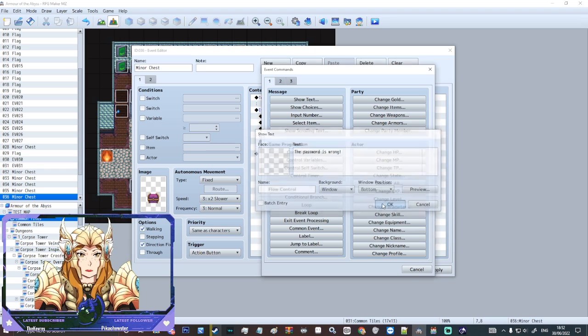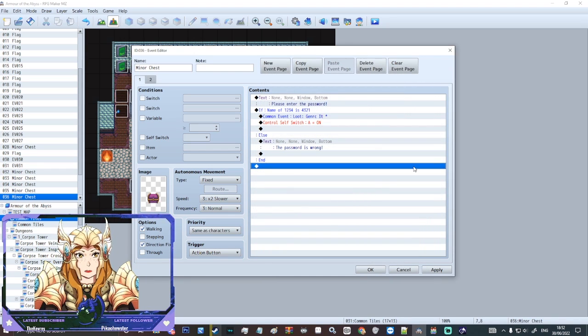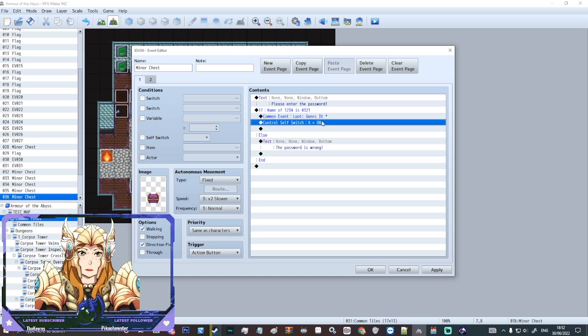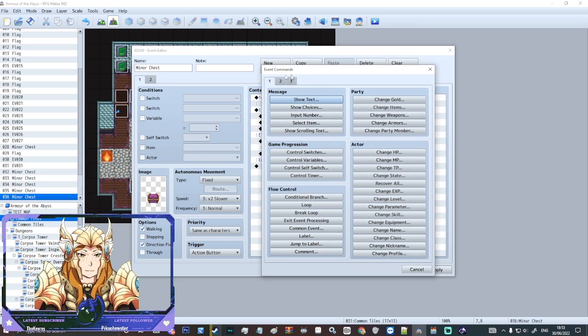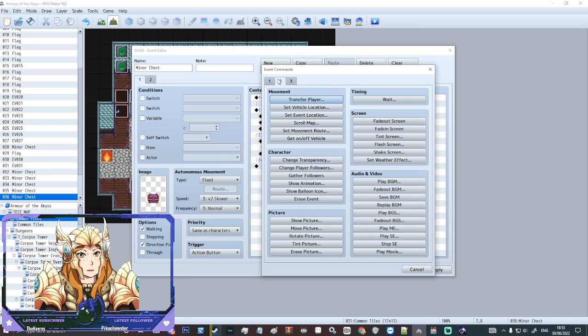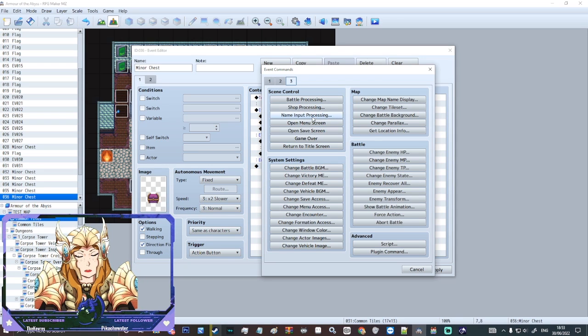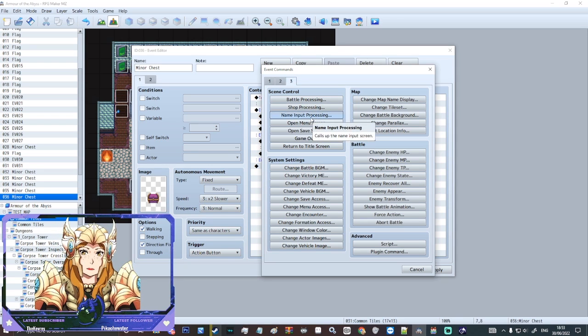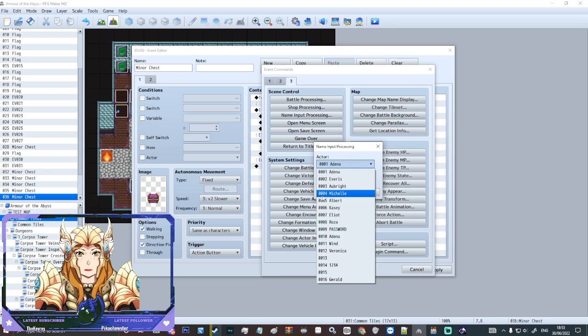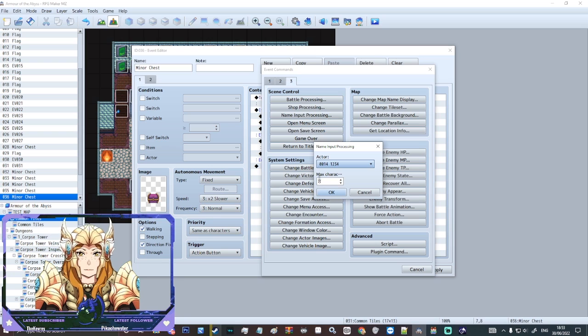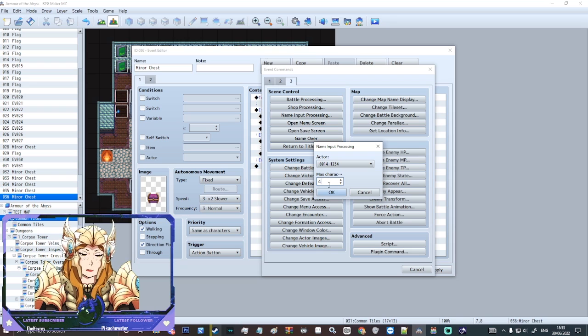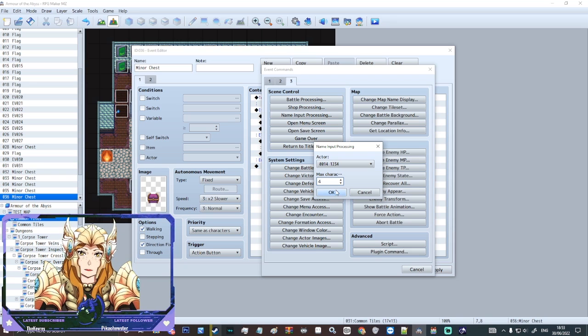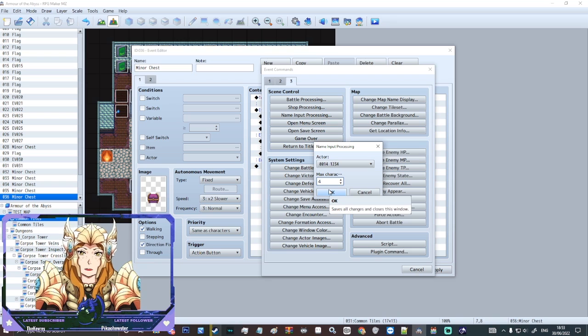So we hit OK again. So that is pretty much it. So what we're actually going to do to let the player enter the password is we're going to insert something new. We're going to click here, we're going to go onto page three. On page three we're going to do name input processing. We're going to do it for our little password here, so one two three four. And max characters I'm going to set to four so there isn't too much margin of error there. We're using four digits, so four characters. But if you want your password to be longer, obviously set the characters higher. I'm going to hit OK.